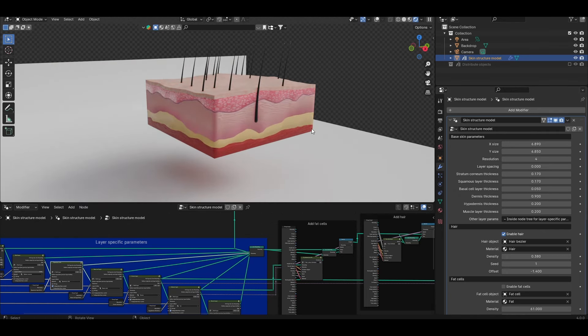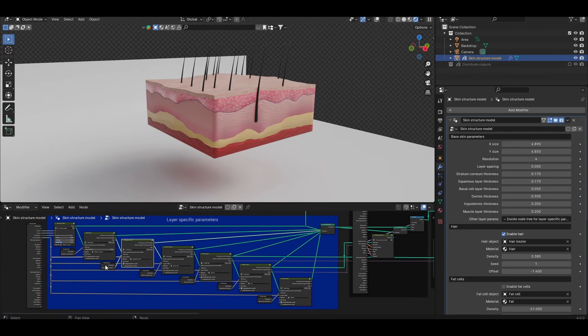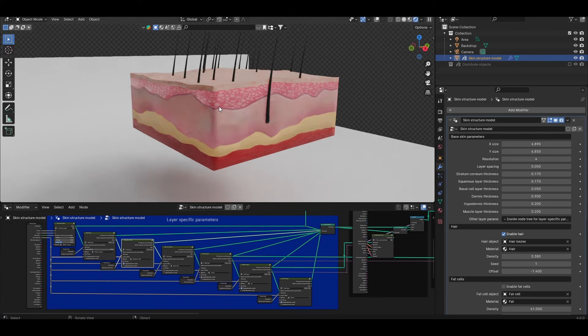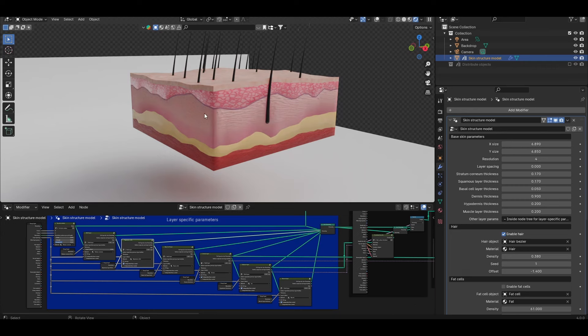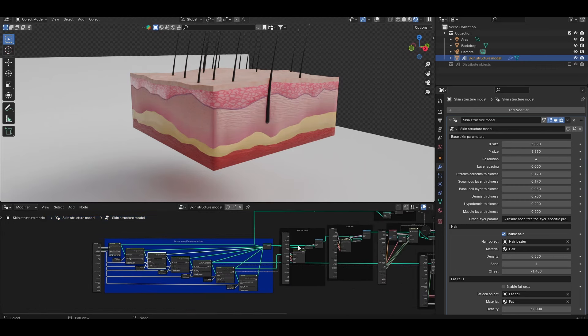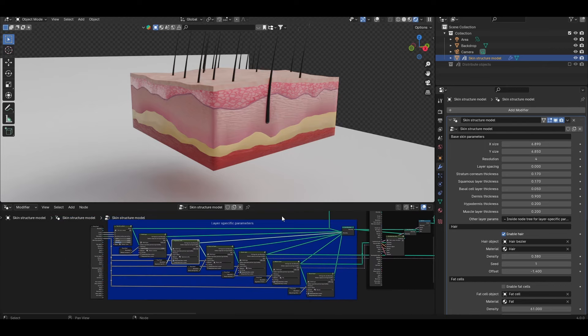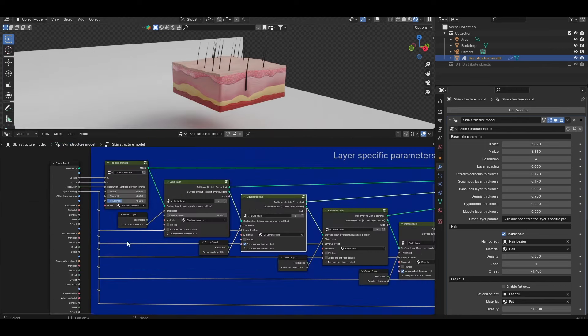Beyond that there are several additional layer specific parameters that aren't exposed in the modify tab. These parameters are basically the material applied to each of these layers and then some parameters that control all of the interfacial topology. In order to control these you need to come to the geometry nodes modifier itself which I have open as a window beneath the model. You want to come to the blue box titled layer specific parameters. Here you'll find a bunch of nodes that create each individual layer.